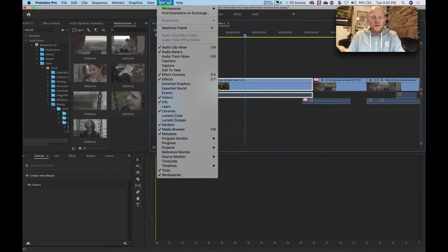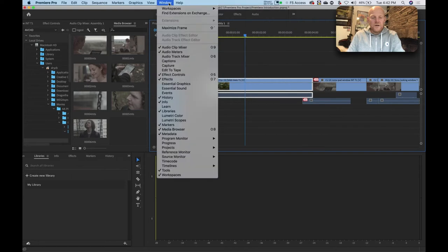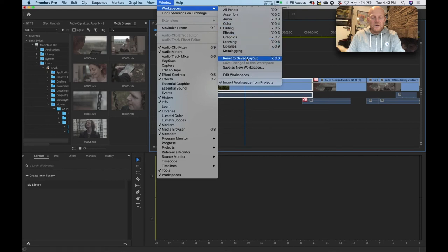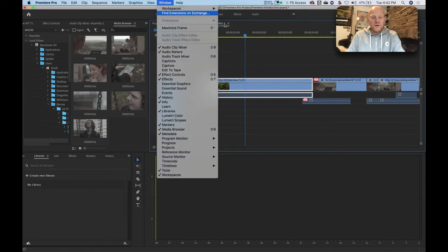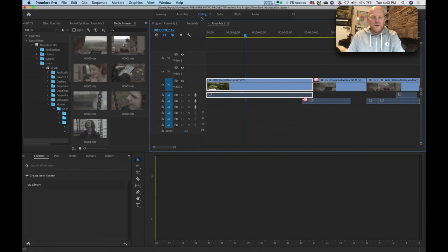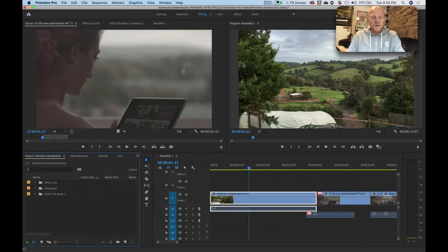Go to Window, Workspaces, and Reset to Saved Layout. If I decide I actually like what I've done and I've moved things to where I want them, I can go to Window, Workspaces and Save as New Workspace — for example saving it as 'Total Mess'. Now I've got that workspace saved. To fix it on my editing tab I go back to Window, Workspaces, Reset to Saved Layout, and because I saved it under a different name it resets to the proper saved layout.